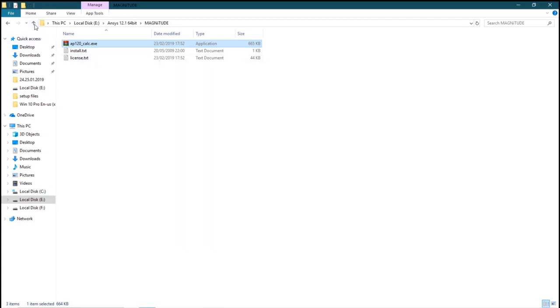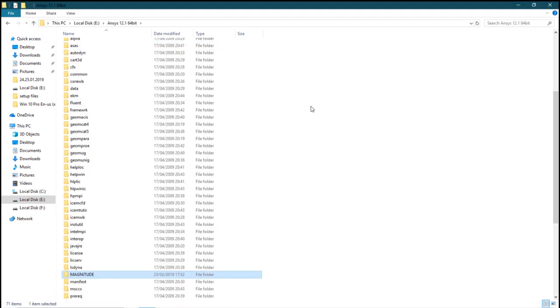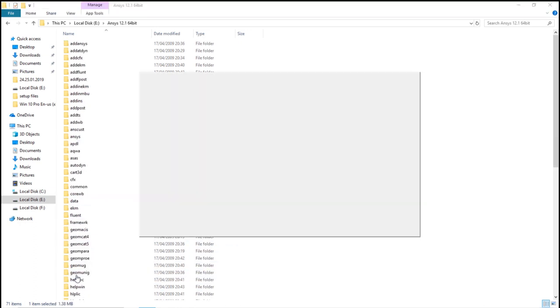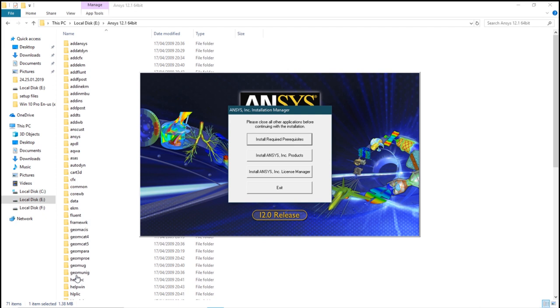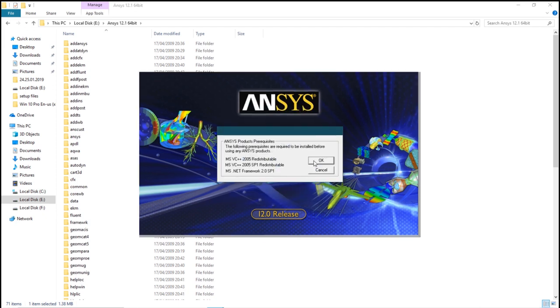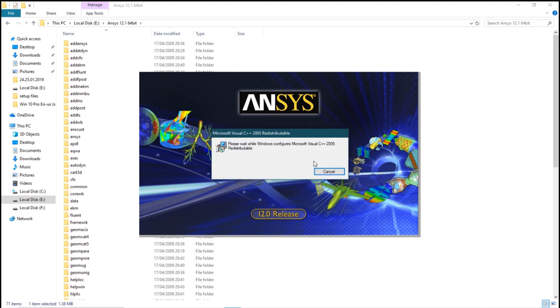After that, go back to the setup file and run it. Setup.exe. We will have three steps. Click on Install Required Pre-Requisites. Click on OK. Let it install.